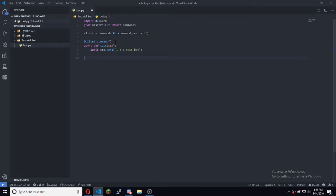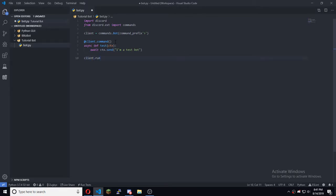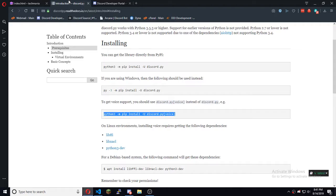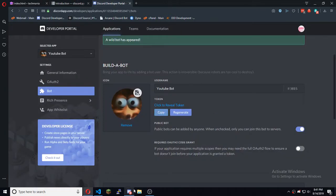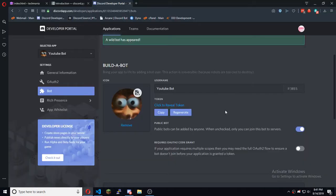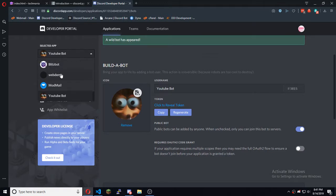To finish it all off, you want to do client.run and put in your token there. That will be blurred out for you — let me give you a quick rundown on where to get it.